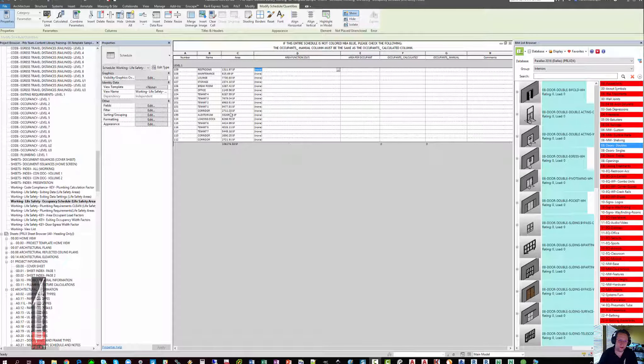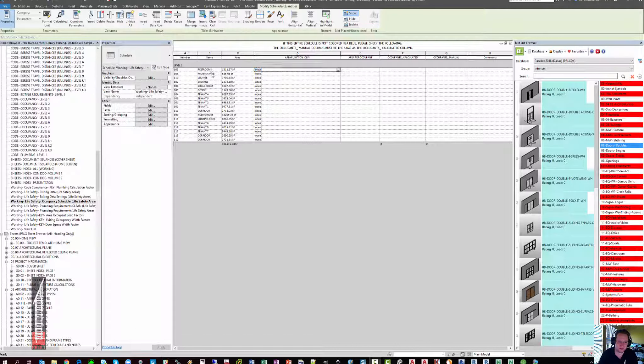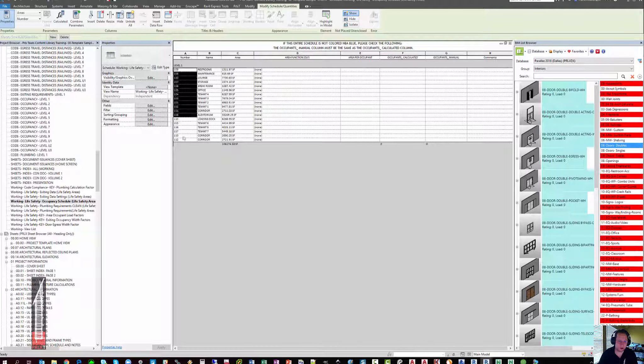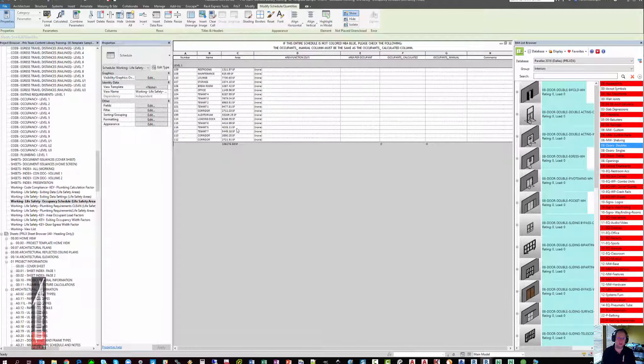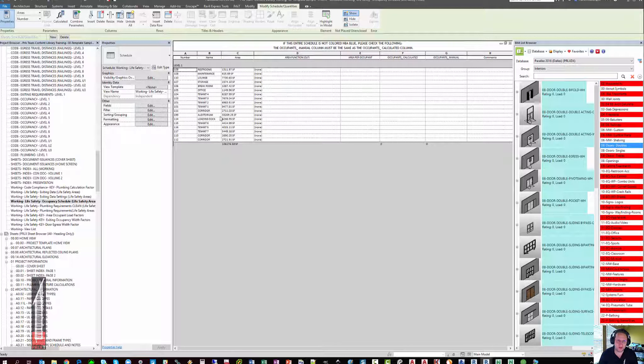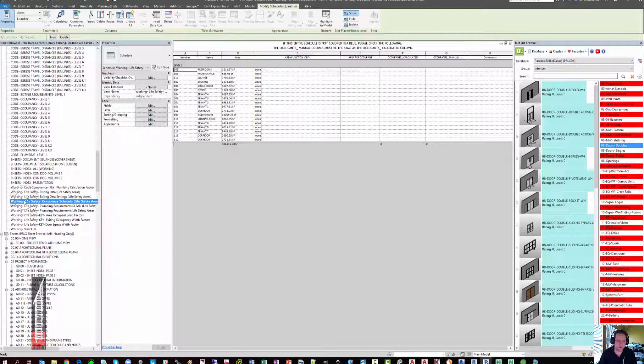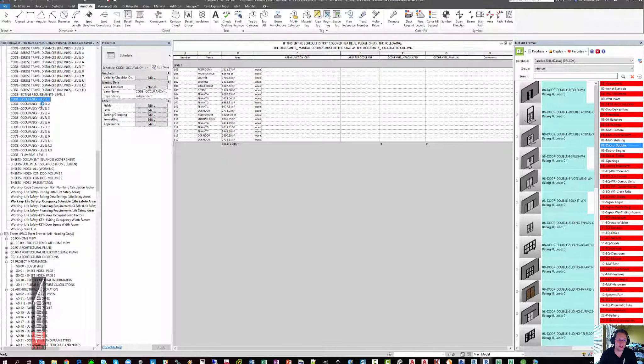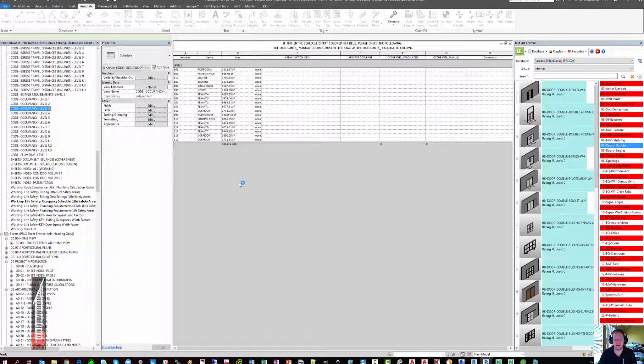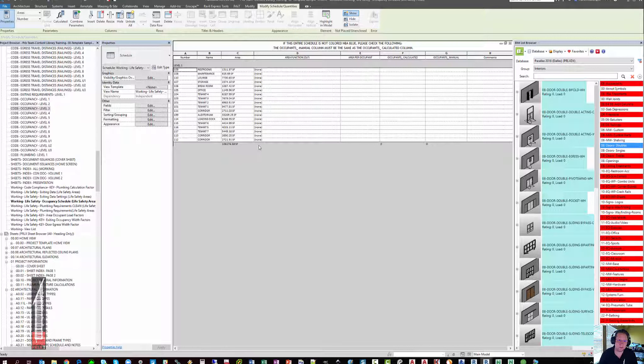you're going to see the list of the areas that you have in your model along with their area numbers. Keep in mind these are the areas, not the rooms. Because this sample model only has one story, you're only seeing areas from level one. A nice thing about completing this task in the working schedule,